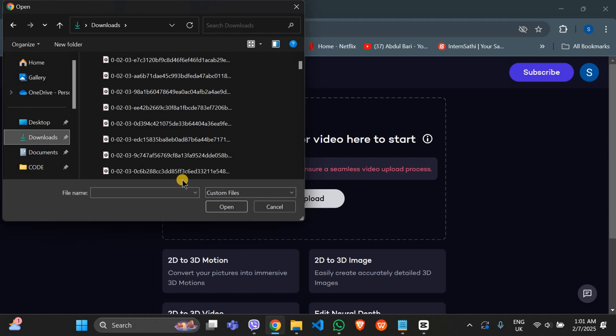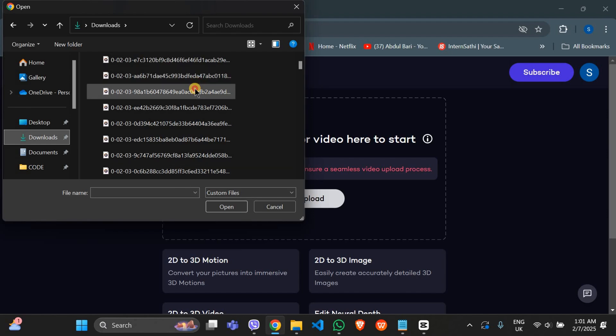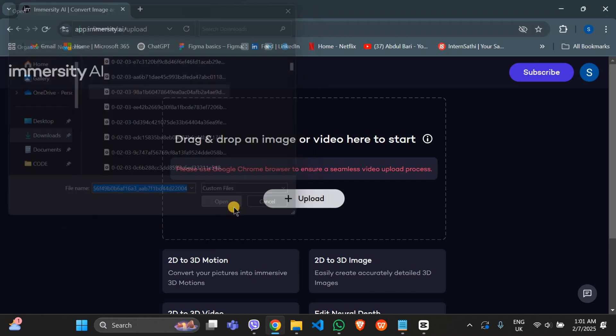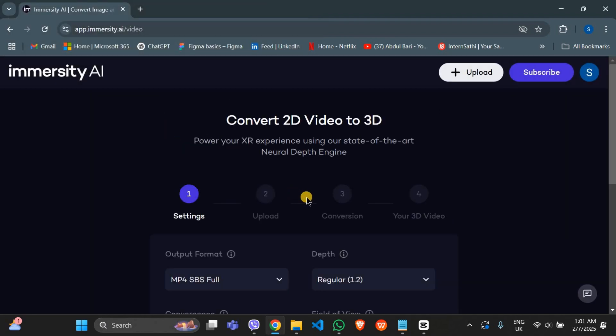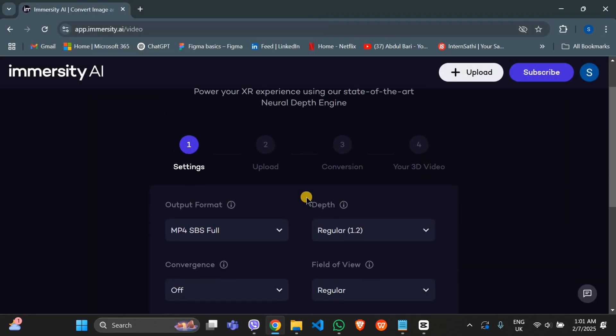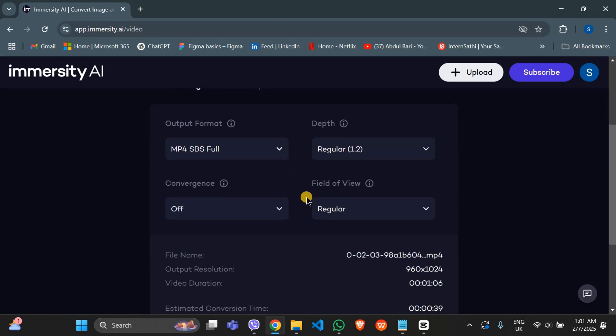After that, start experimenting — whether it's text generation, image creation, or AI-powered tools. You can explore Immersity AI without paying a dime.